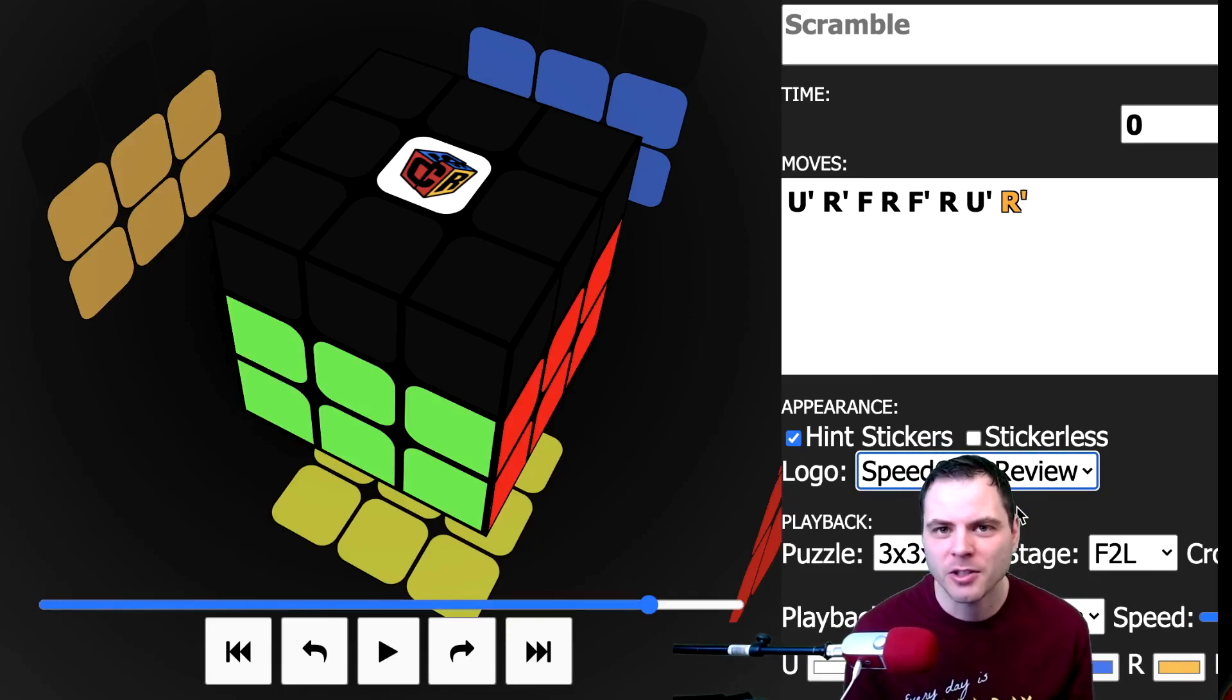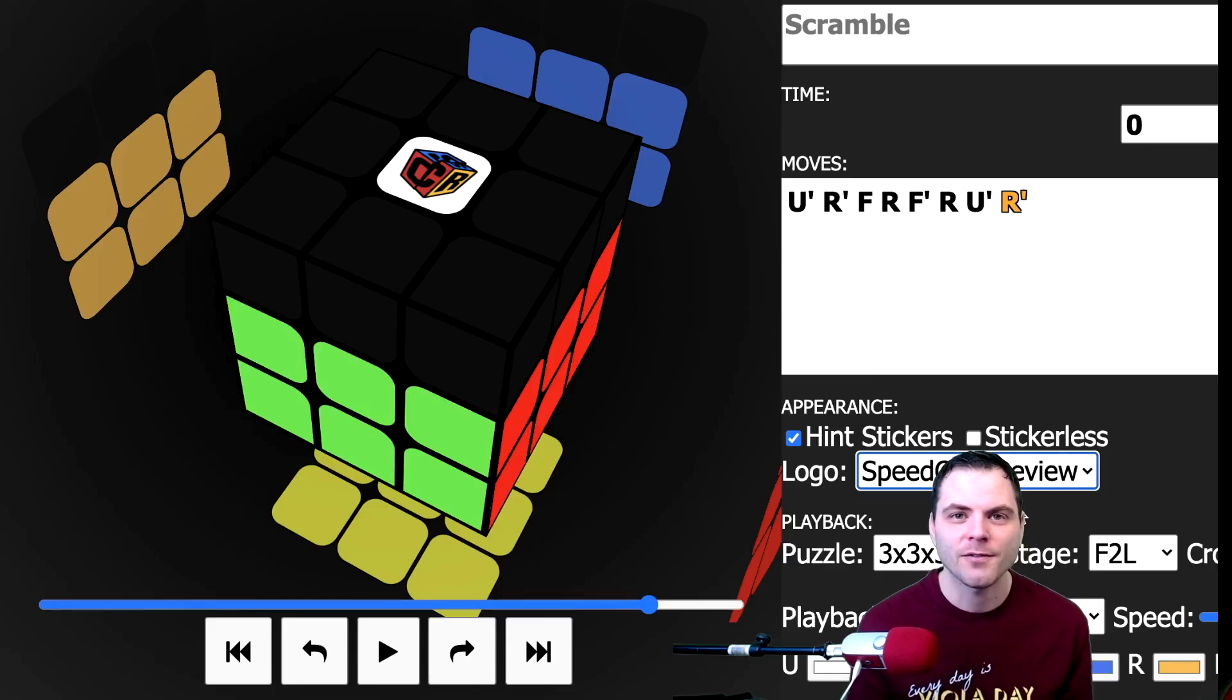And the reason you don't see any top layers is because playback you have the F2L stage. However I do think you should put that logo right there every time you go to cubedb.net. Hopefully this helps. If you have any questions on this, please leave in the comment section below. Hit like, subscribe for more content like this in the future. And stop by speedcubereview.com for news and reviews.